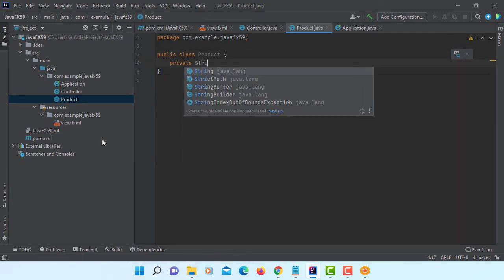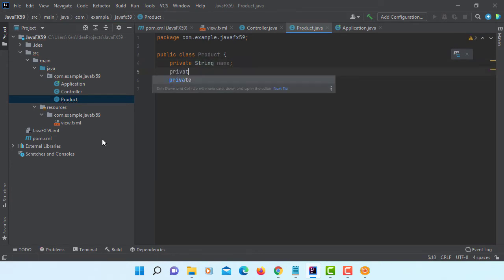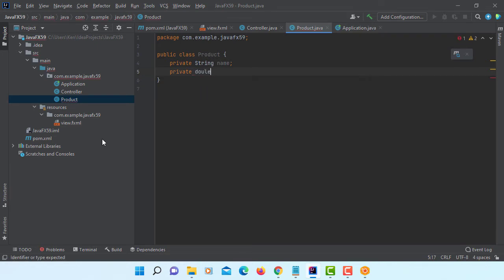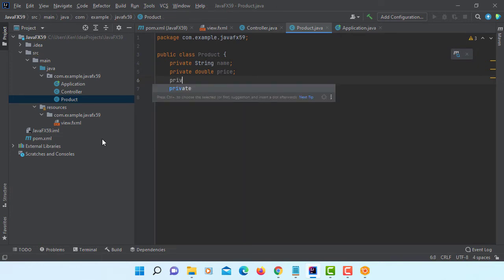Let me begin with three data fields. Product name, product price, then last one is quantity.